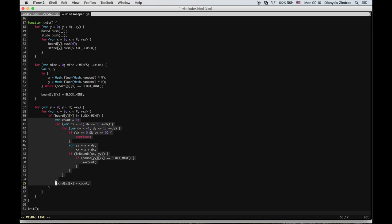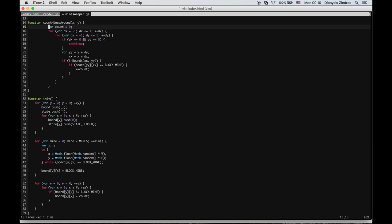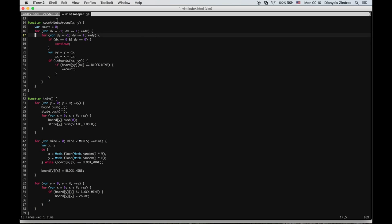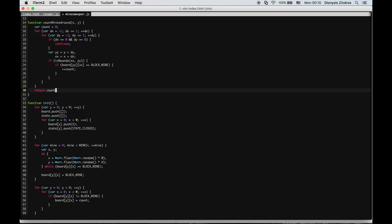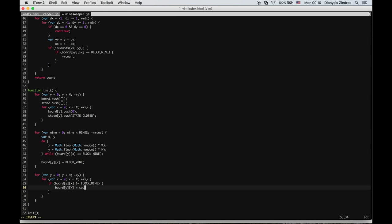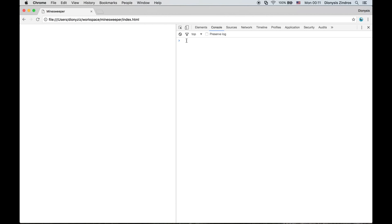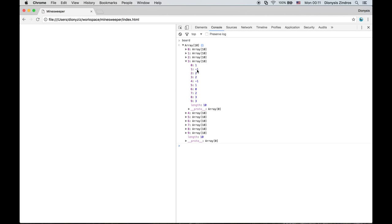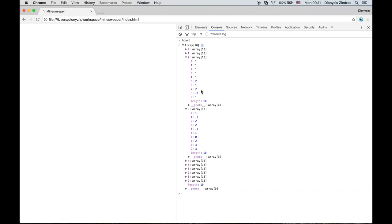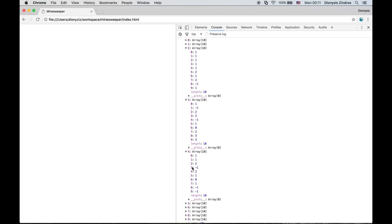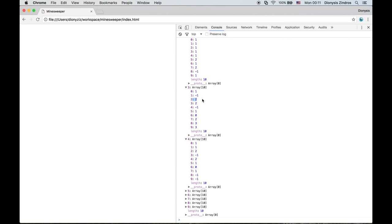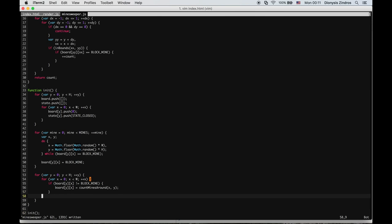The countMinesAround function uses the board as a global variable, uses the inBounds helper, and returns the count. Back in init, we just call countMinesAround(x, y). Verifying in the console — row 3 shows mines (-1) and correctly computed neighbor counts like 2 where two mines are adjacent. The basic initialization phase looks correct.